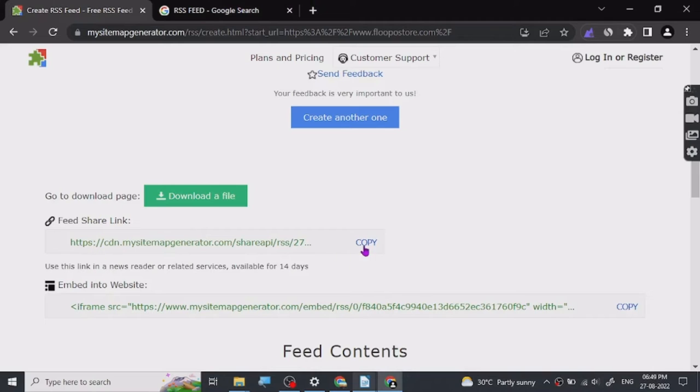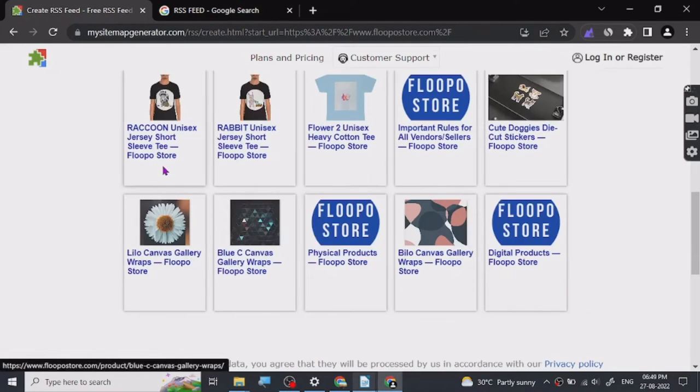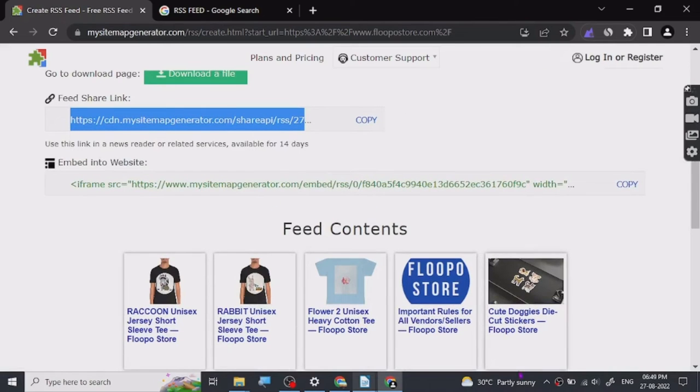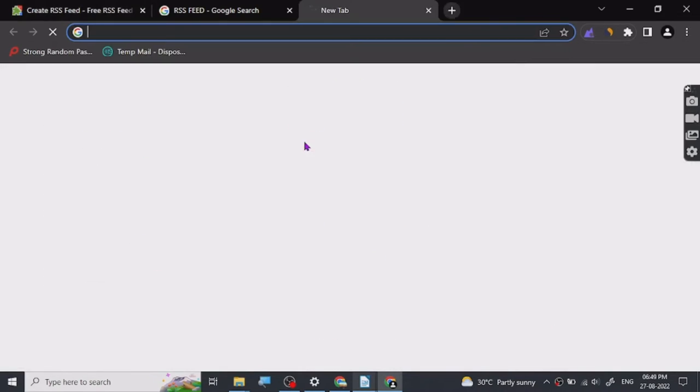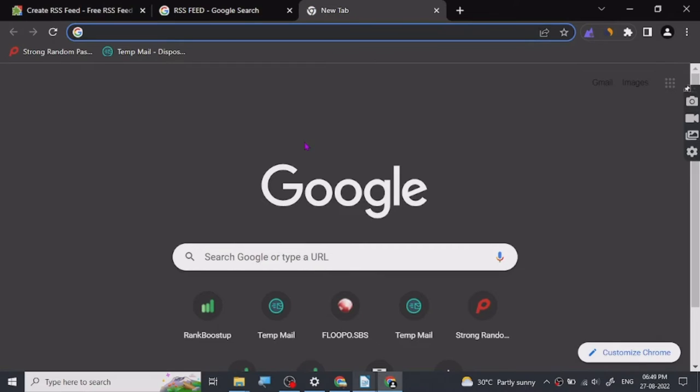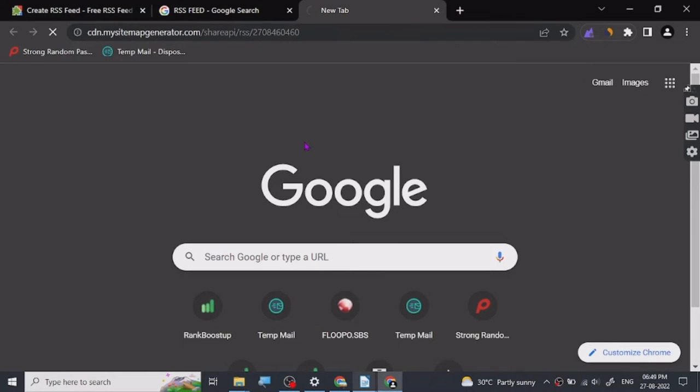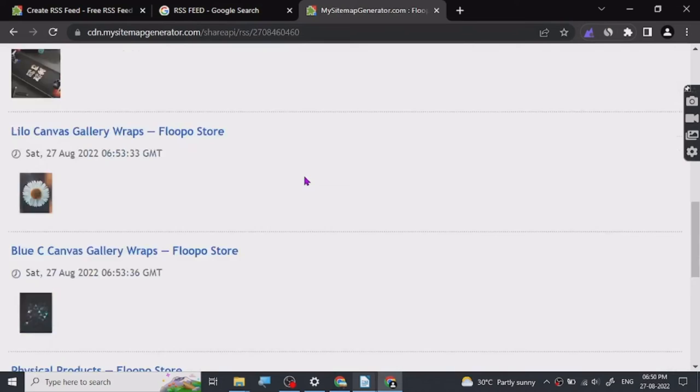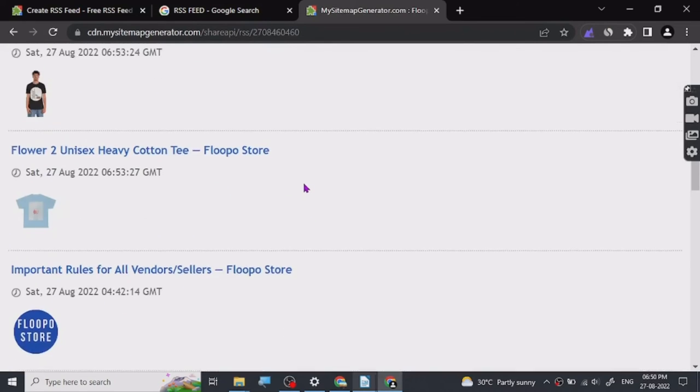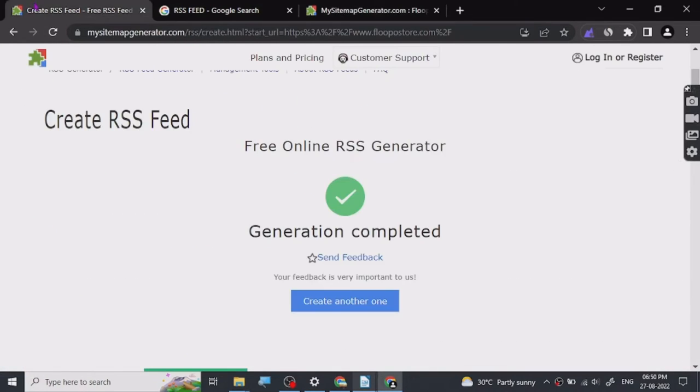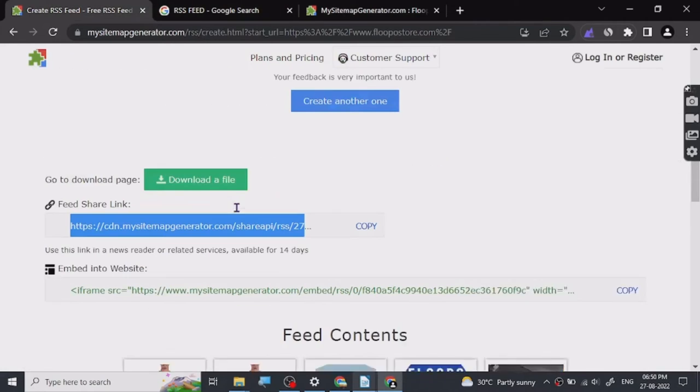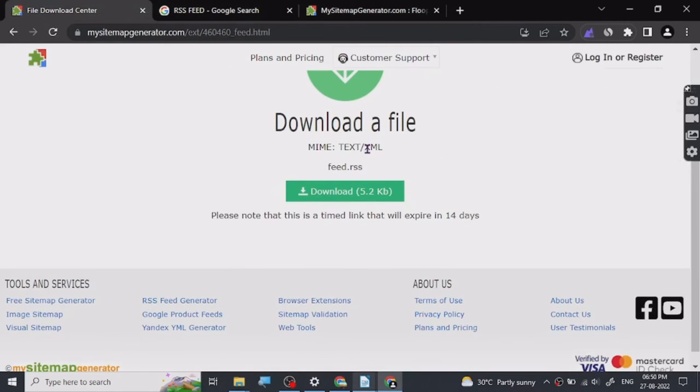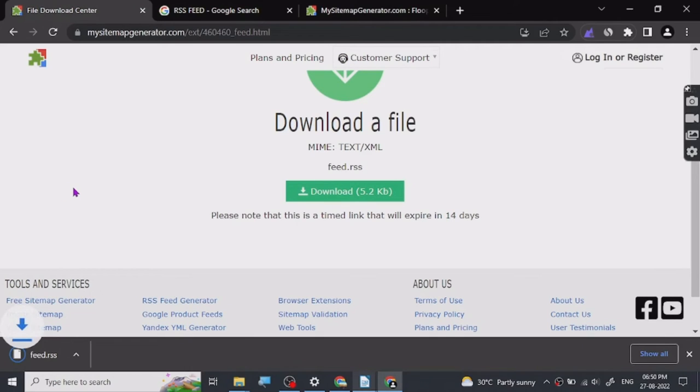This is the link for our RSS and this is the feed. It basically took all the products and posts from the website. This is how it looks. In reality it's just a simple XML. This is how RSS documents look.